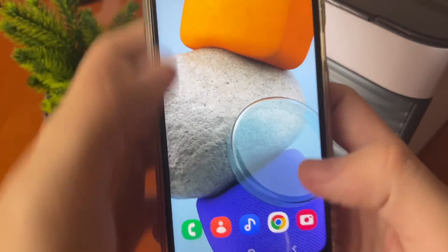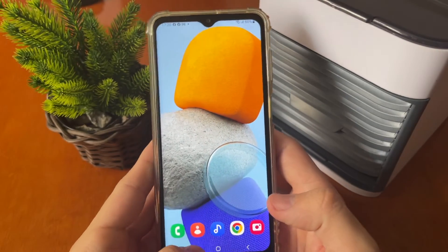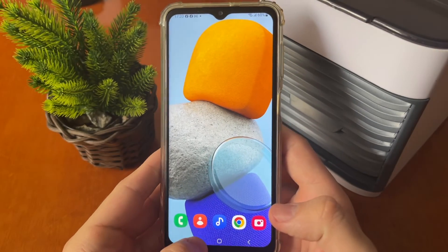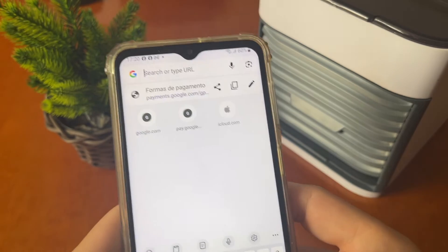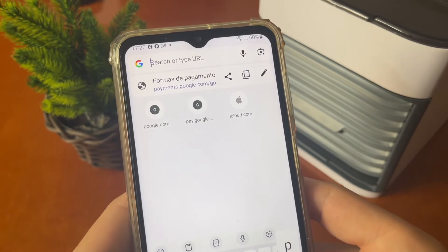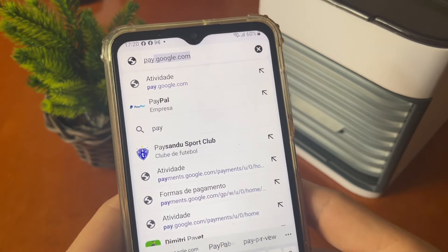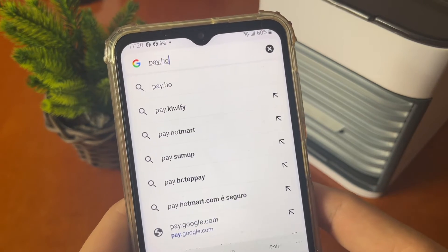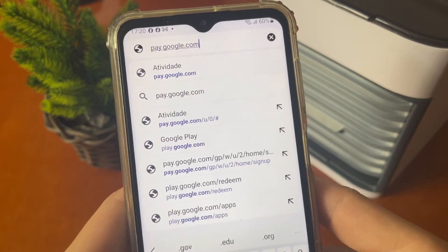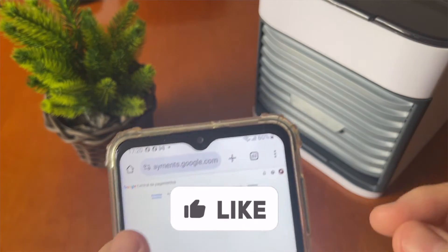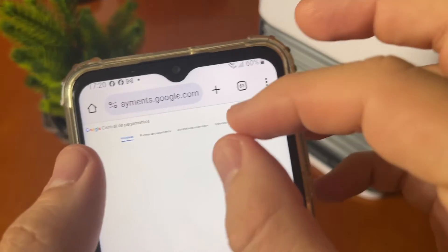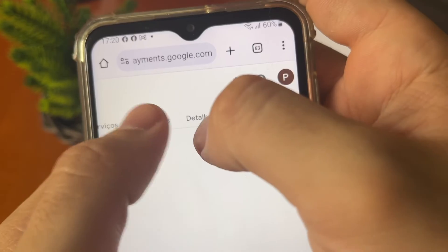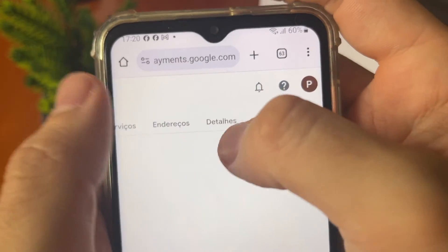If you aren't finding this page, you can open any browser. If you are using a PC, you can access it from any browser by searching and going to pay.google.com.